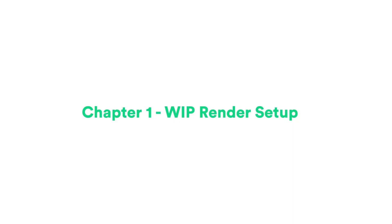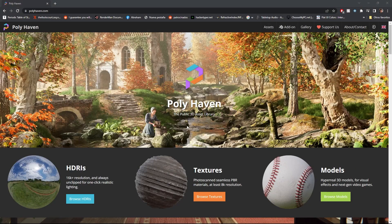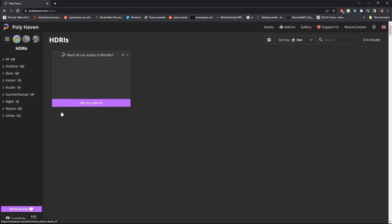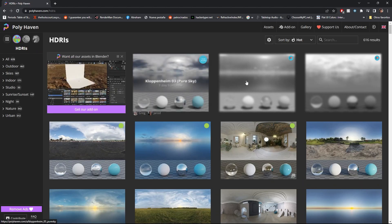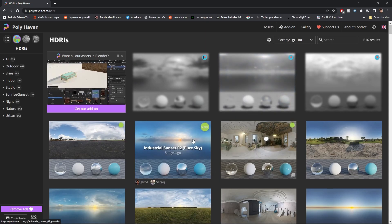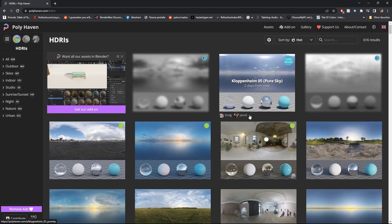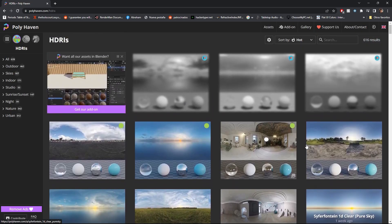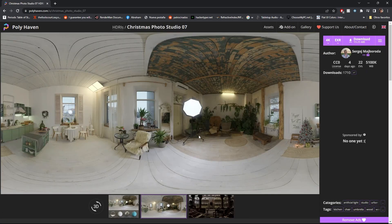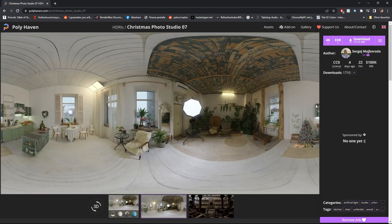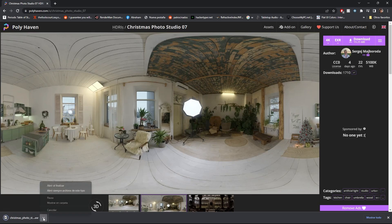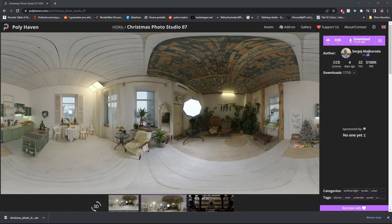Welcome back to the next part of our series. Today we're going to continue with a render setup — a very basic render setup I've done a thousand times but a really good one — to create a library of progress so we can see how we're progressing throughout this project. I love this Polyhaven site; it's free and has all these free HDRIs. I'm going to use the Christmas Photo Studio 07 because it has a warm tone to it and looks very nice.